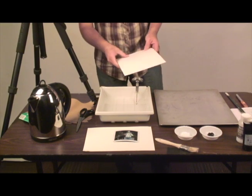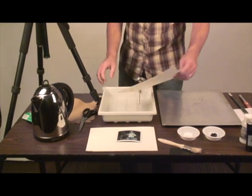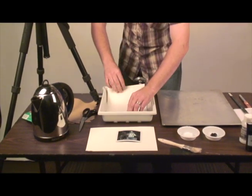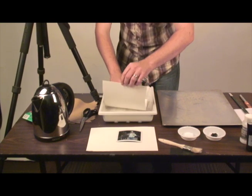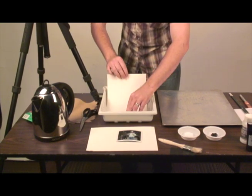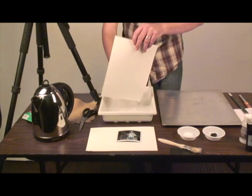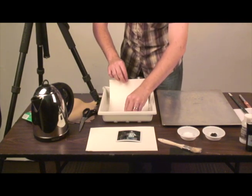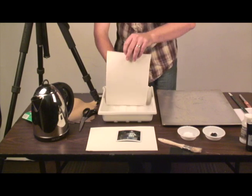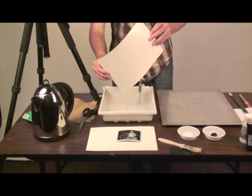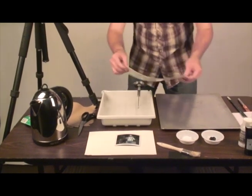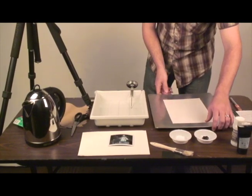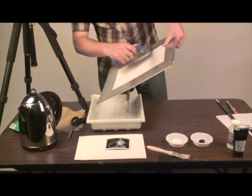First thing we need to do is take the watercolor paper and dip it in the cold water. Just run it through, get the paper a little wet, activate the pores that are in that watercolor paper. Any other kind of artist paper that has a thick consistency will work on this. Just let it drip off. And what I'm going to do is just take a squeegee and squeegee the excess off.